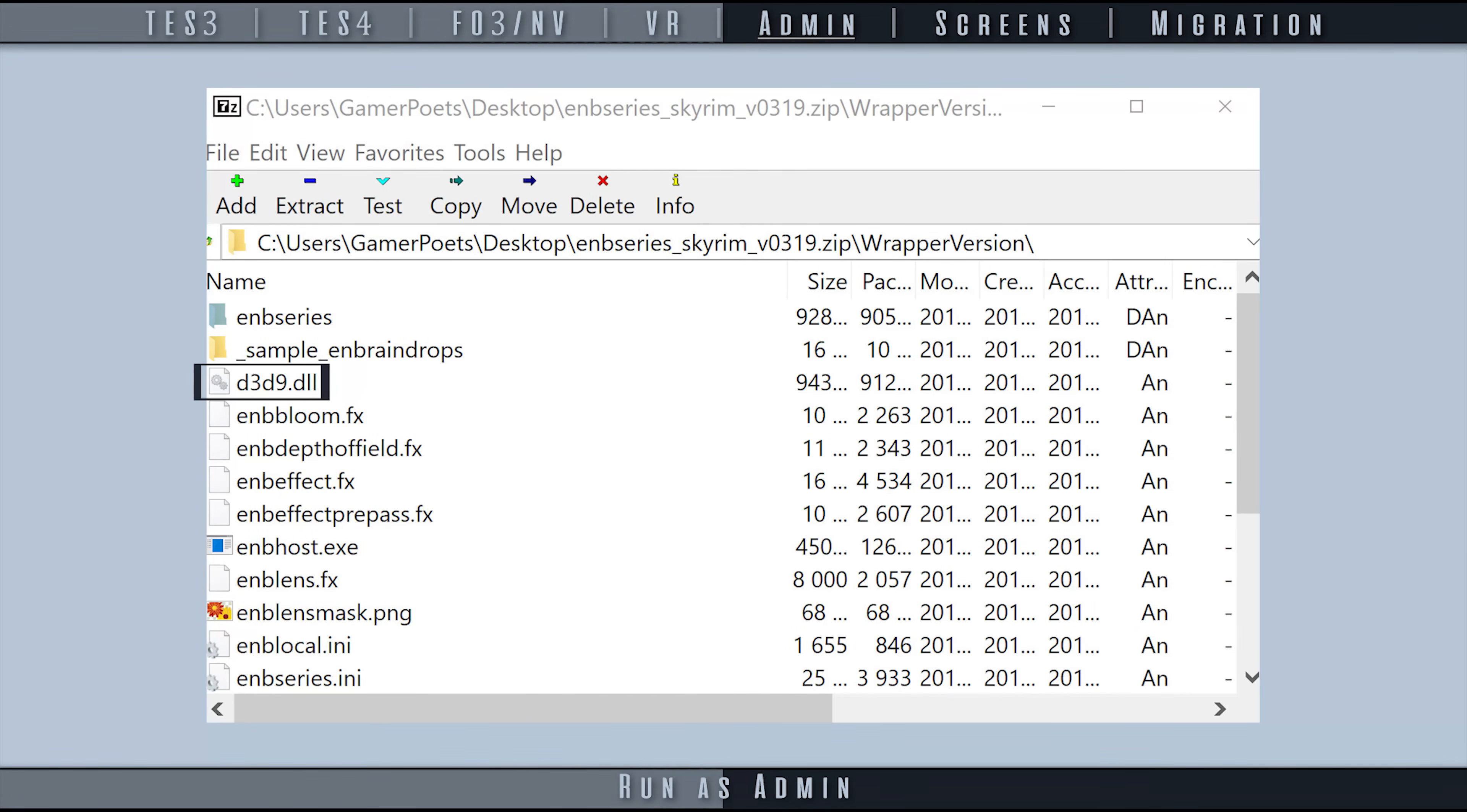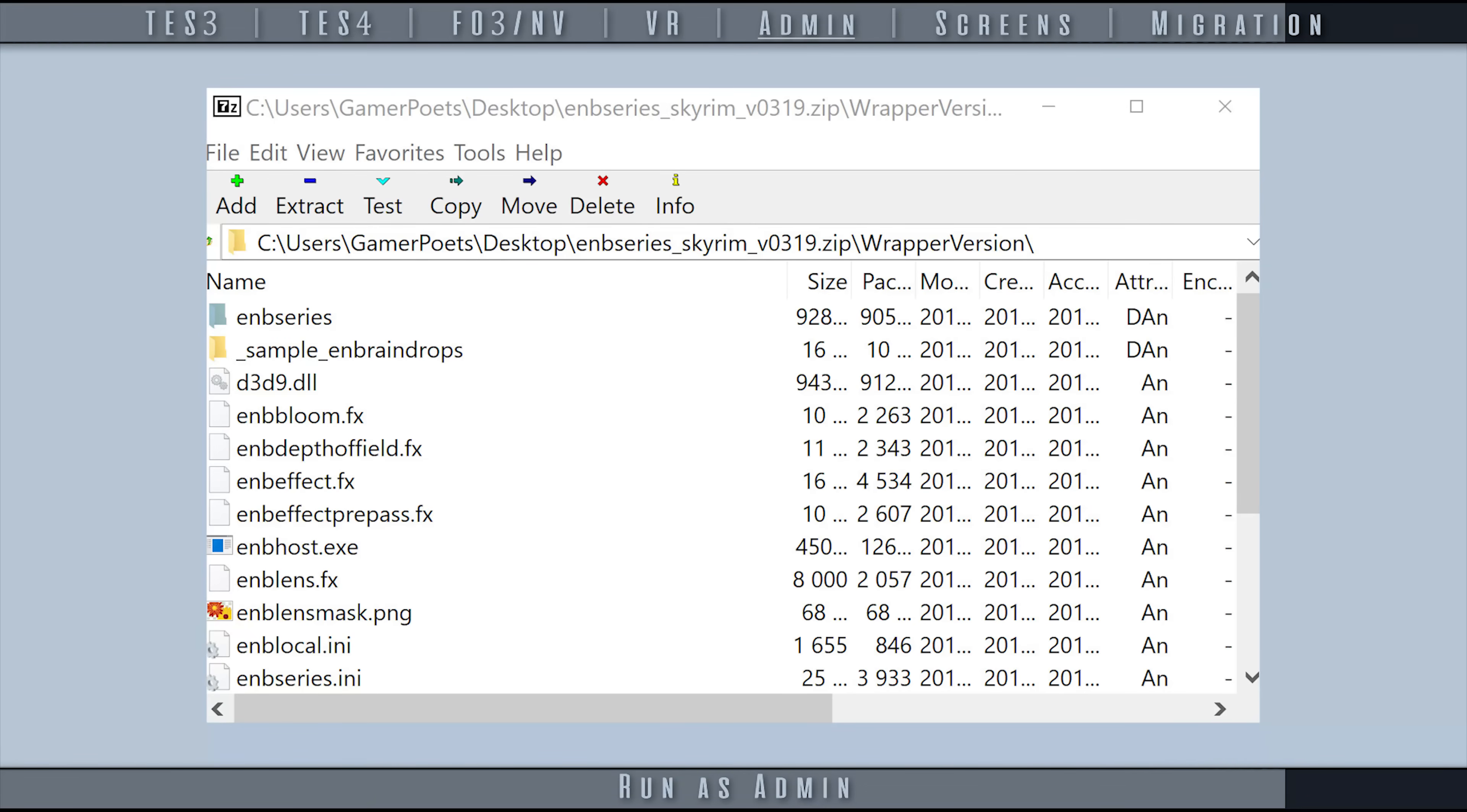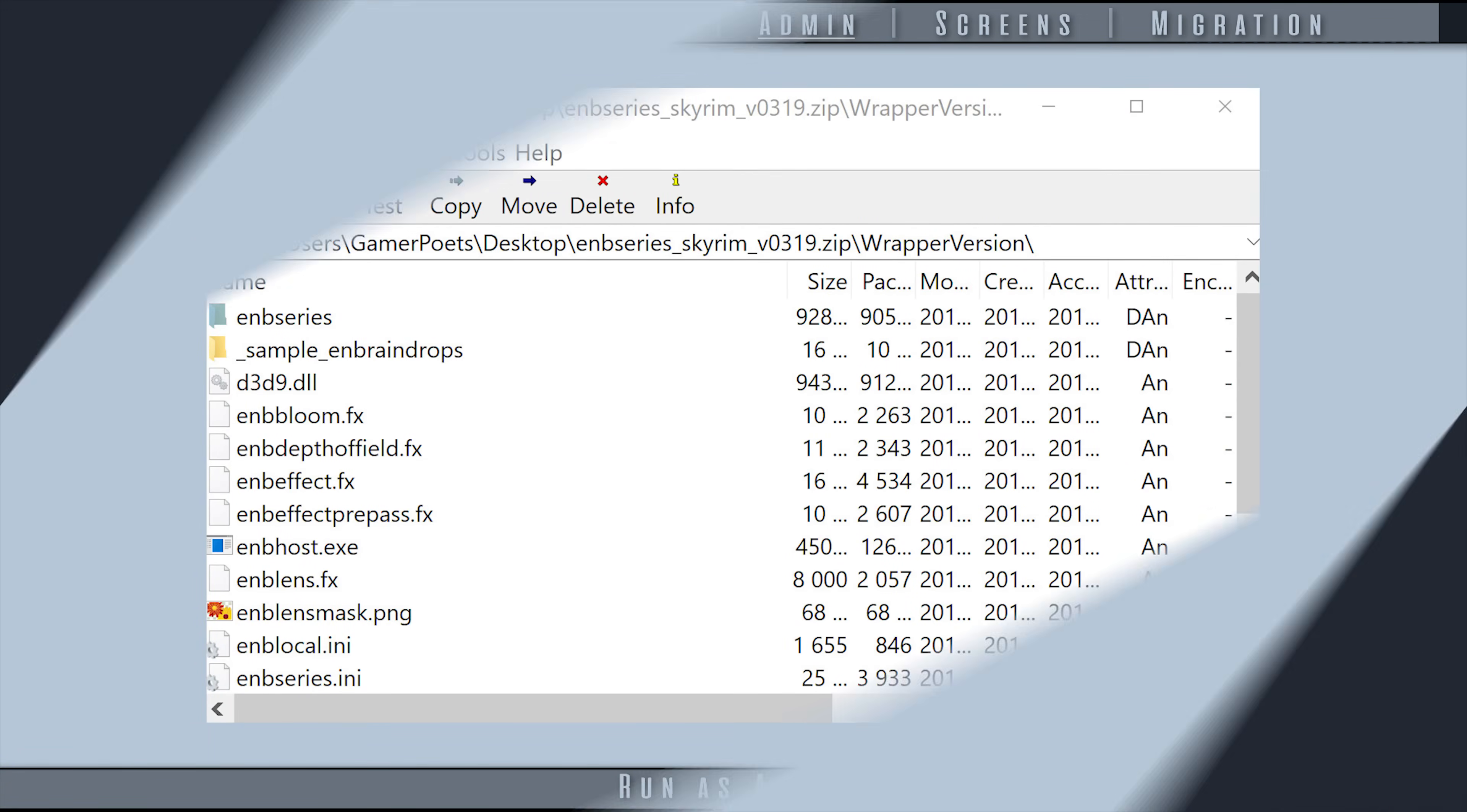Mods that provide DLL files, such as ENB, may also require MO2 to be run as admin. Again, this is not for everyone, as many have reported that they never need to run MO2 as admin at all. There is work in progress to remove the need for this entirely.